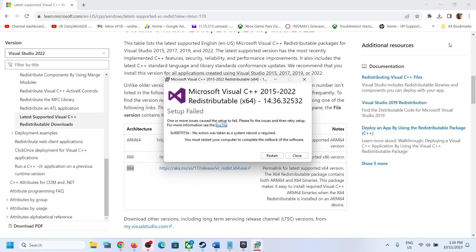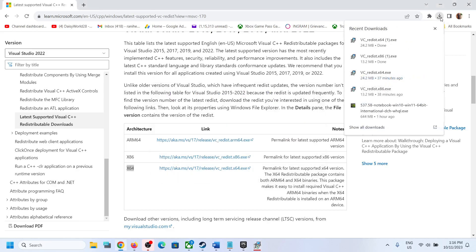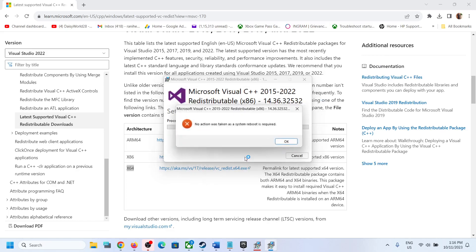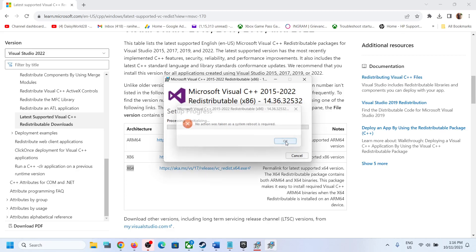Now run the x86 file as well. You have to run both x64 and x86. Again, if you see the repair option, click on repair. If you see the install option, click on install. Click on yes to allow and let the installation complete. Again in my case I have just installed it, so it's telling me to restart the computer.